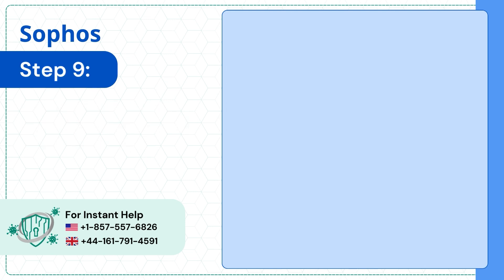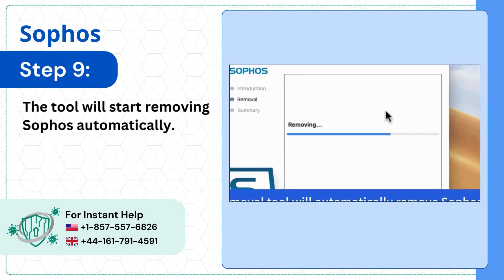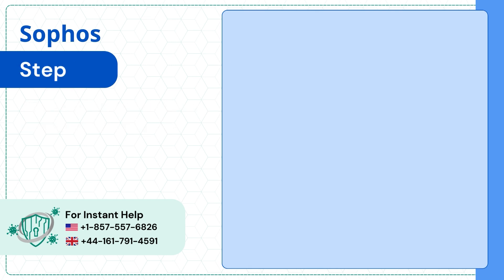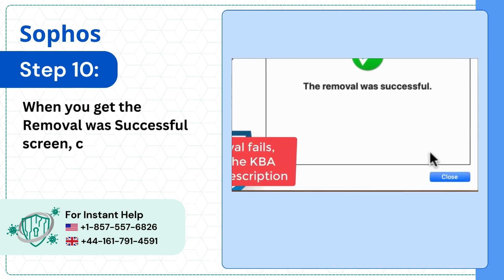Step 9: The tool will start removing Sophos automatically. Step 10: When you get the removal was successful screen, click Close.